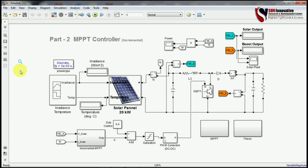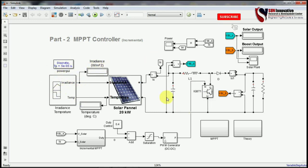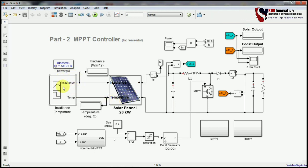Hello everyone, welcome back to Sun Innovative YouTube channel. We are back with a new video on MPPT controller for the solar rooftop system. In the last video we published a system which included the solar panel and irradiation control method, and we saw the open loop simulation for the solar panel. Now we are coming with a new video on MPPT controller, working on a closed-loop system to achieve maximum power from the solar rooftop system.